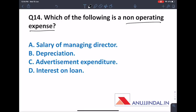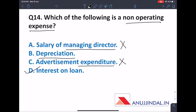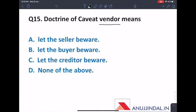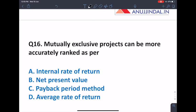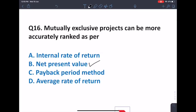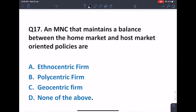Which of the following is a non-operating expense? Whether we operate or not, we still incur interest on a loan — that is a non-operating expense. Managing director salary, depreciation, and advertisement expenditure only arise when we operate, but interest on a loan must be paid regardless. The doctrine of caveat vendor means 'let the buyer be aware.' Mutually exclusive projects can be more accurately ranked on an NPV basis.